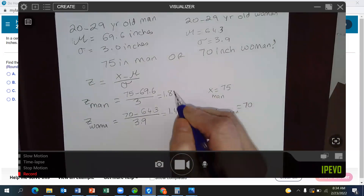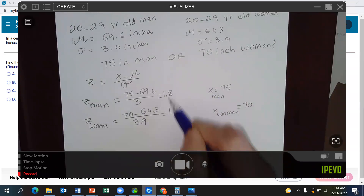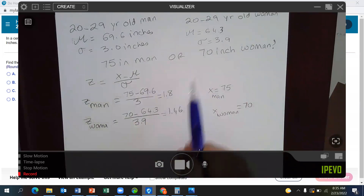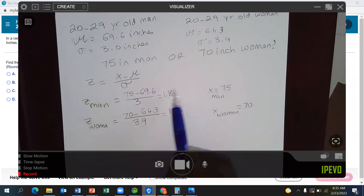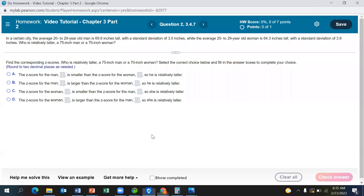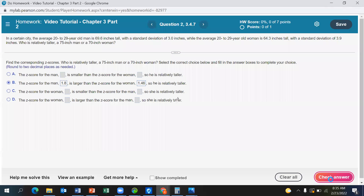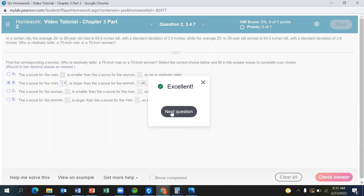So we have the z-scores for both the man and the woman. The z-score of the man is larger than the z-score of the woman, so he is relatively taller. Not only is he actually taller, but he is relatively taller because his z-score of 1.8 is larger than the woman's z-score of 1.46. That is the correct answer.